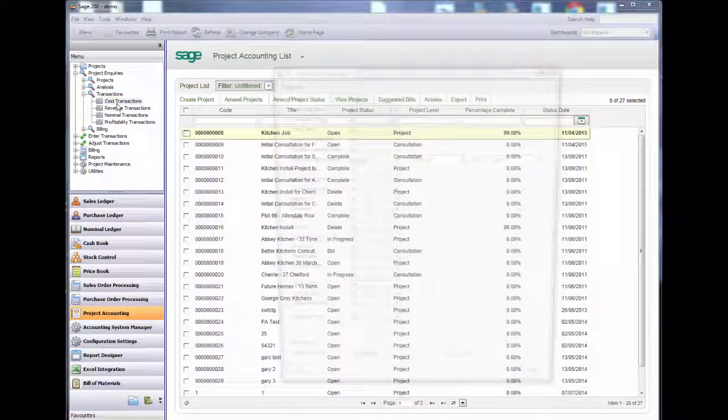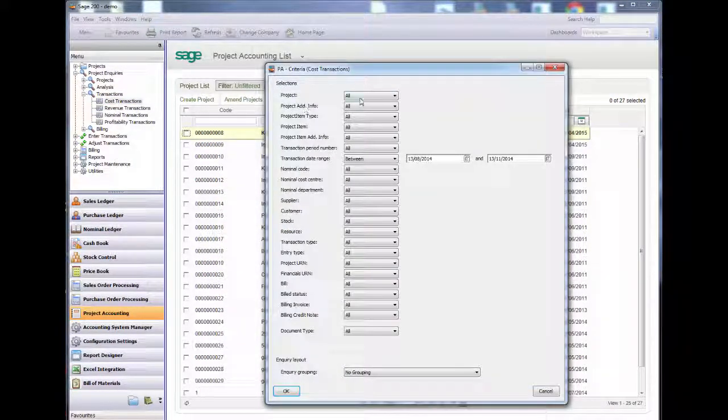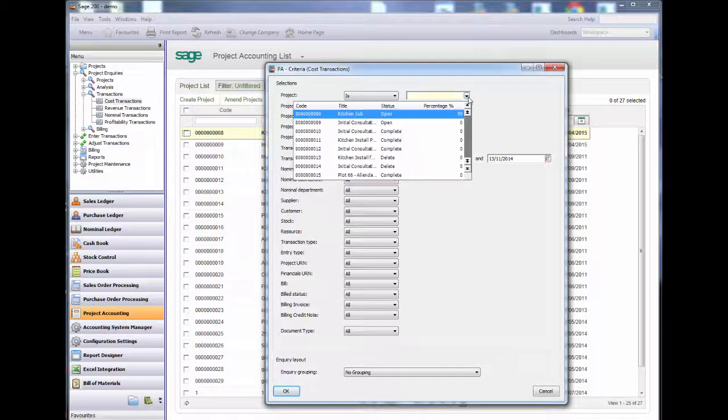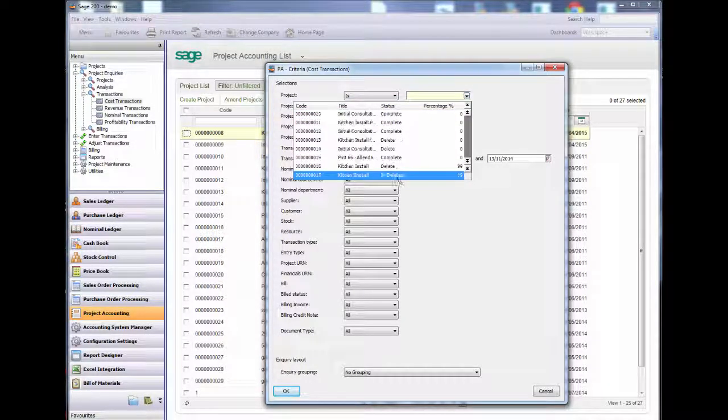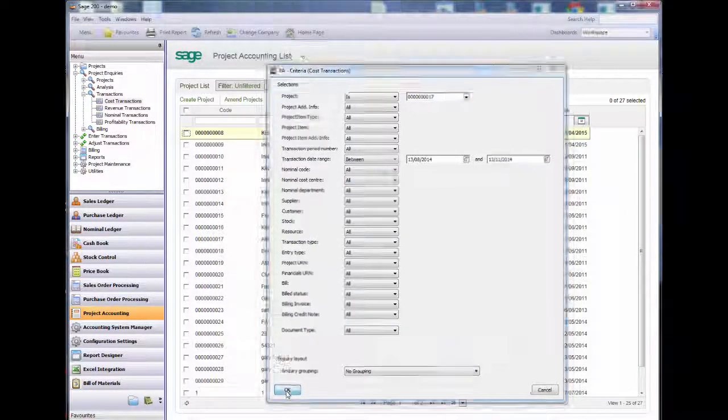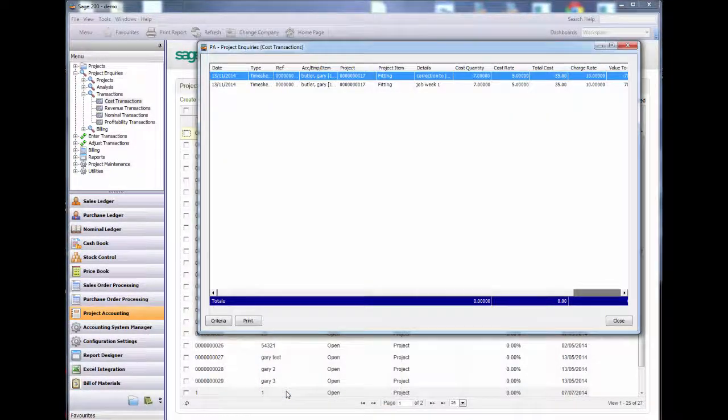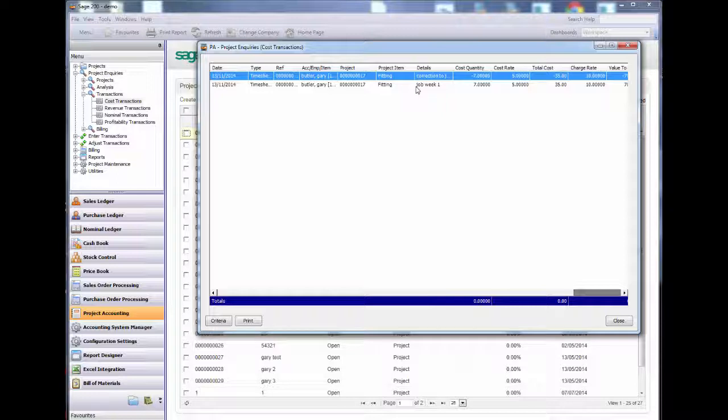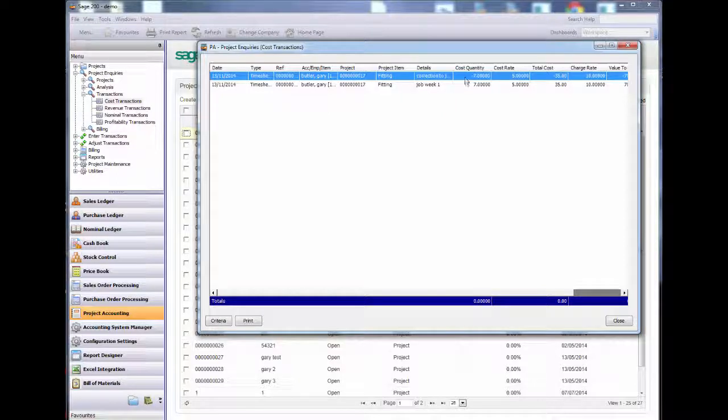Now I will run a cost transaction inquiry to view my timesheet posting and its correcting entry. The posting and the correction display correctly.